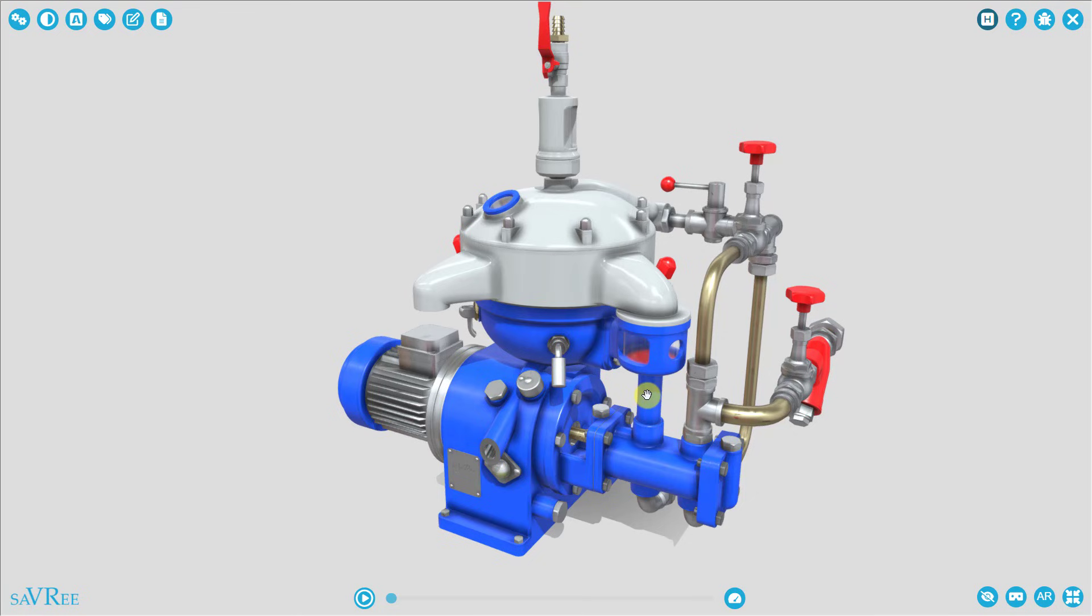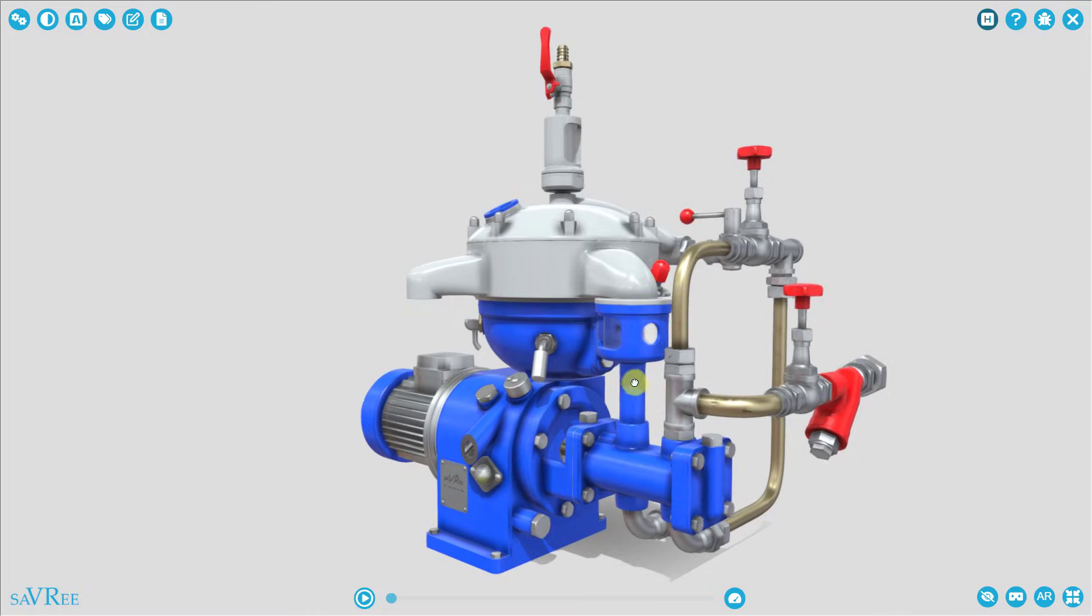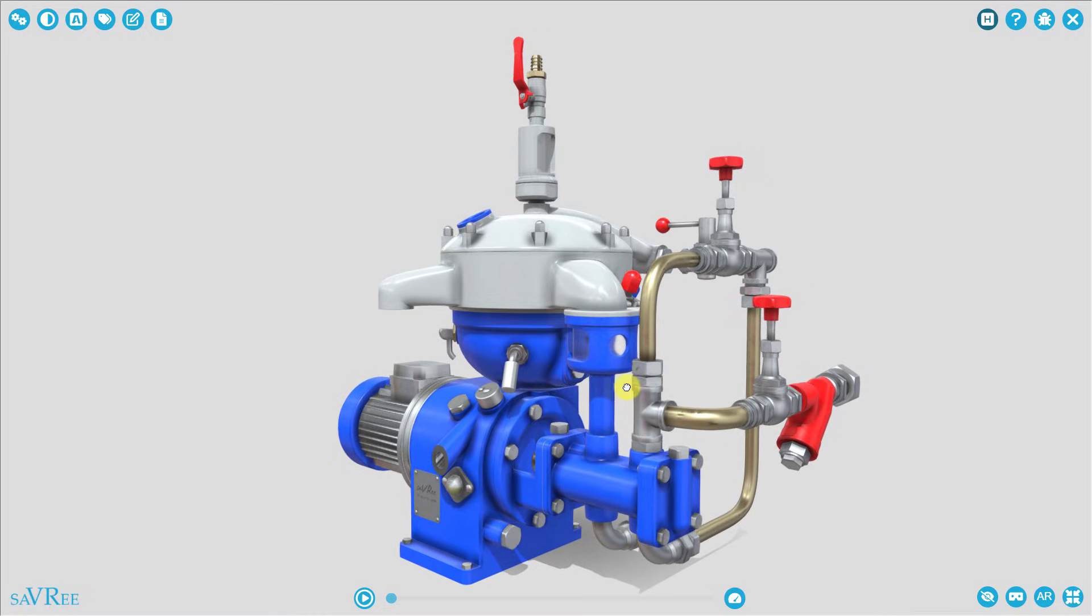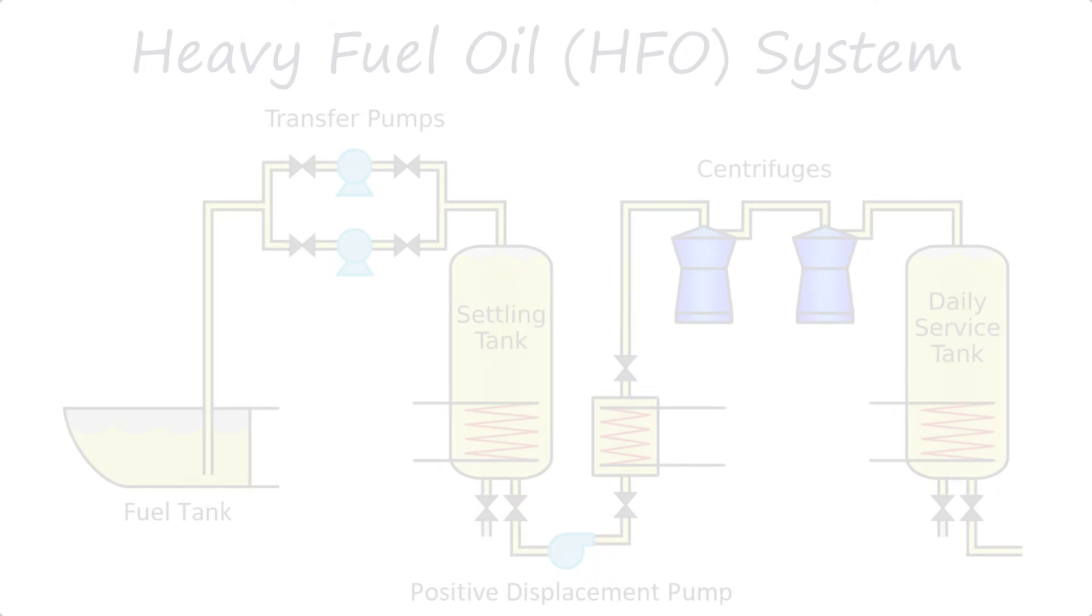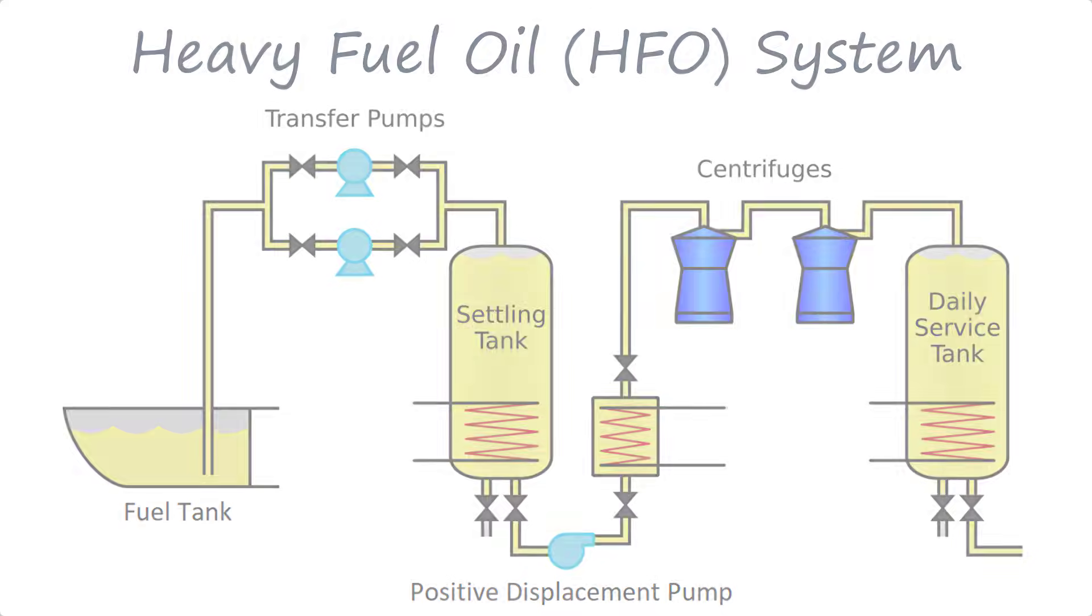The opposite of light fuel oil would be heavy fuel oil, which is used on large commercial vessels, although it's slowly being phased out. But heavy fuel oil could not really pass through this purifier. We would require a totally different design of purifier, as well as heaters and other pieces of equipment.